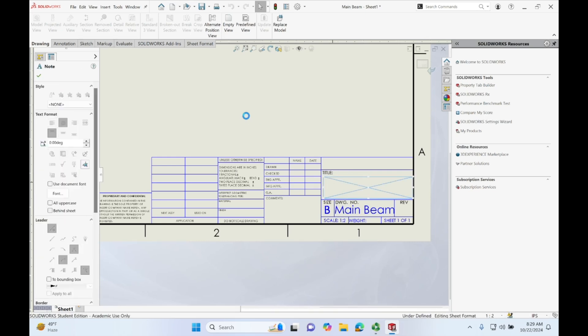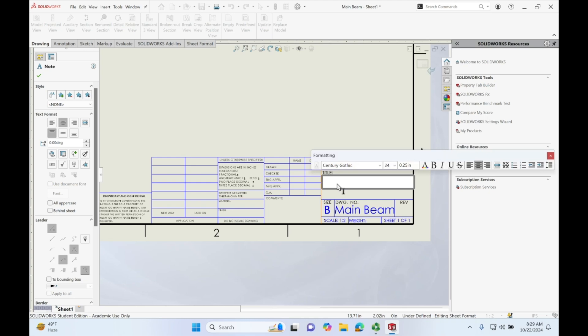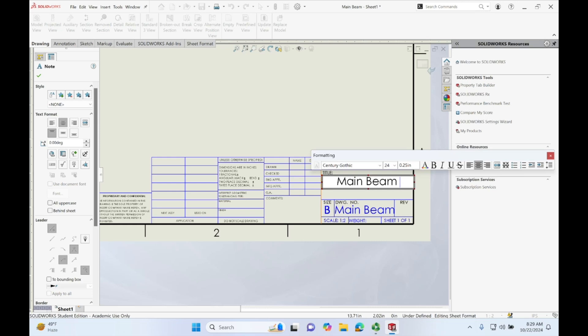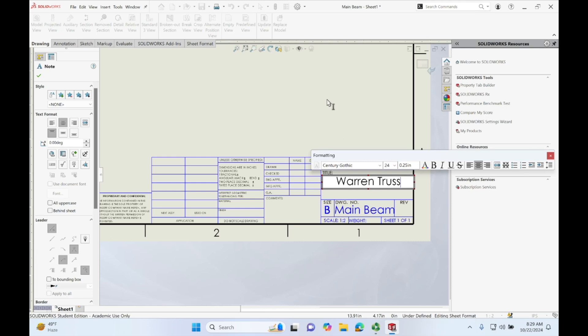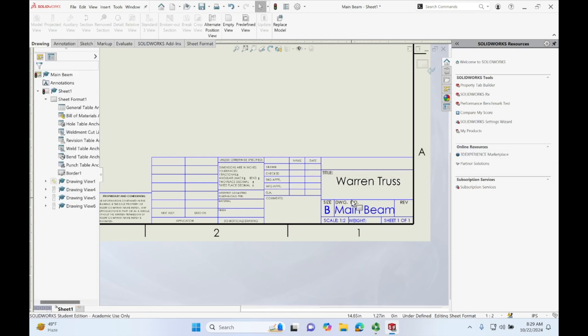Let us double click where it says title and we can add our title of our project. I'm going to just call this title orange rust and the name, drawing number is the beam. And then we go up here,